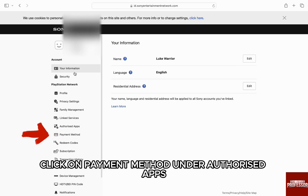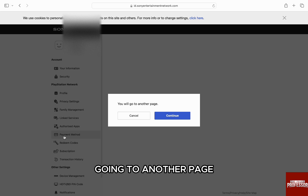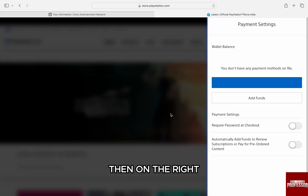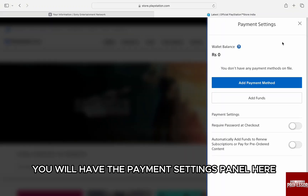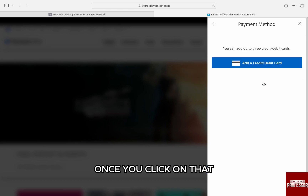On the left menu panel, click on Payment Method under Authorized Apps, and then click Continue to agree and go to another page. Then on the right, you will have the Payment Settings panel. Here, click on the Add Payment Method option.